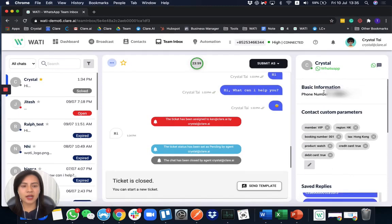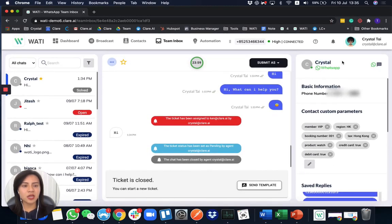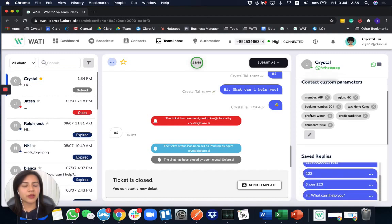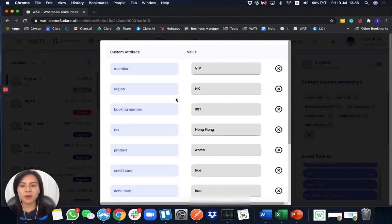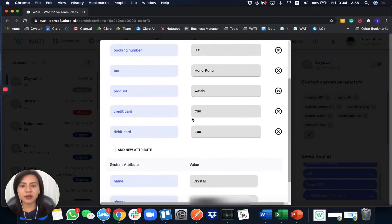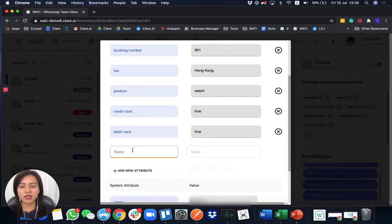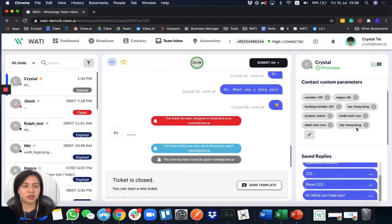On the right-hand side, you'll be able to see your customer's name. If it is not saved in your contacts, it will default to the WhatsApp name that your customer set for themselves, along with their phone number. Below that, you can set different parameters and add them directly — for example, if they're a VIP member, whether they have a debit card, or you can add a city like Hong Kong. You can add different labels to your customers as well.